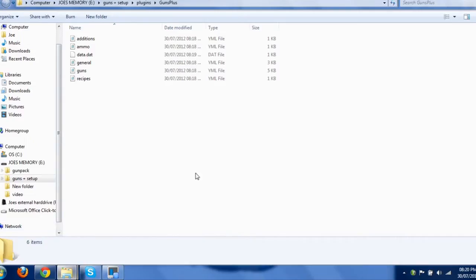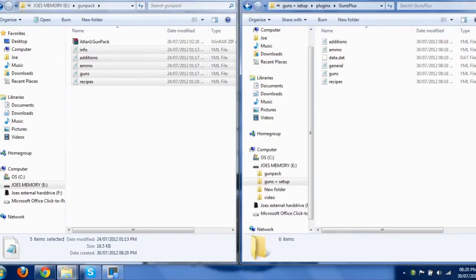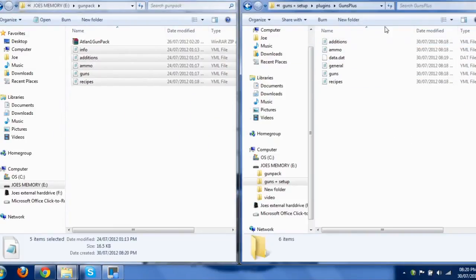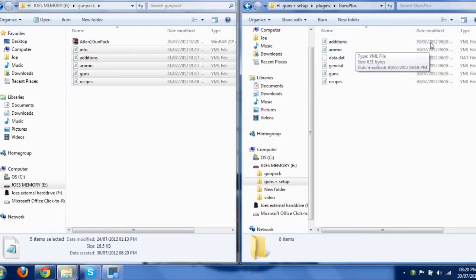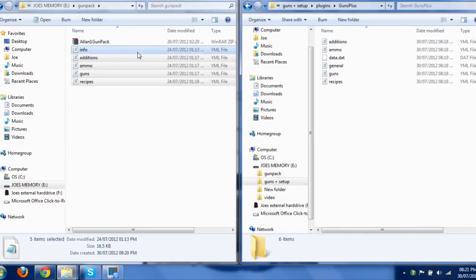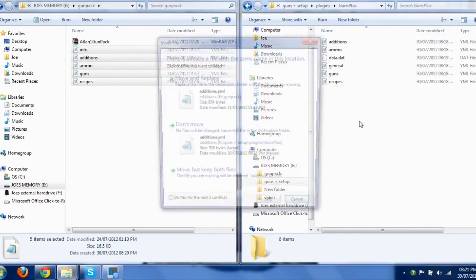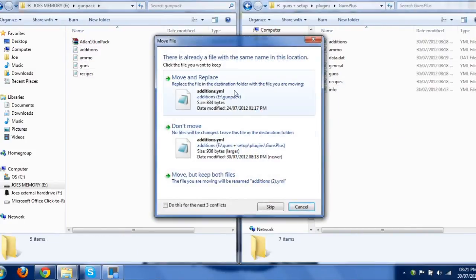and you'll notice you get the same files here as what you do in the Guns Plus plugins folder. All you literally want to do is just drag and drop it across. So, just chuck it all in there. Copy, well, move and replace.